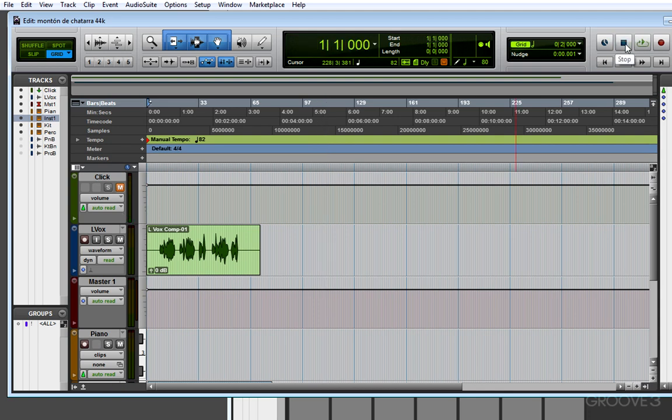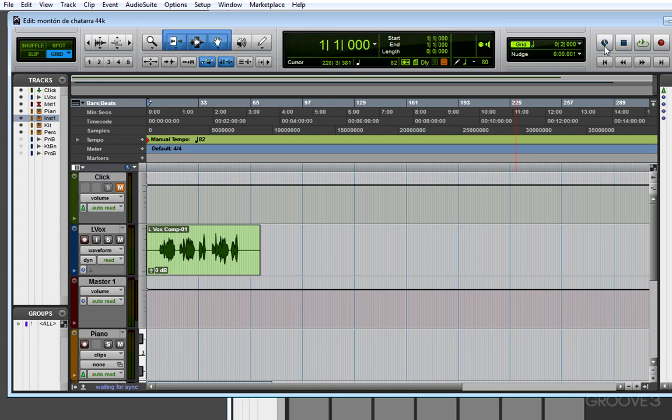Next in your transport controls, make sure that Sync Online is not selected. If this is blinking blue, it means that Pro Tools is waiting for an external timecode source, like another sequencer or a standalone hard disk recorder or other machine, to send timecode into Pro Tools for it to start. In most cases, you want this not to be on.